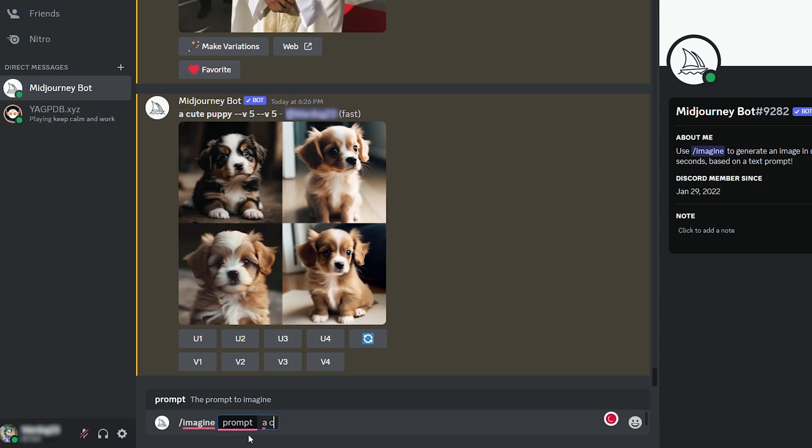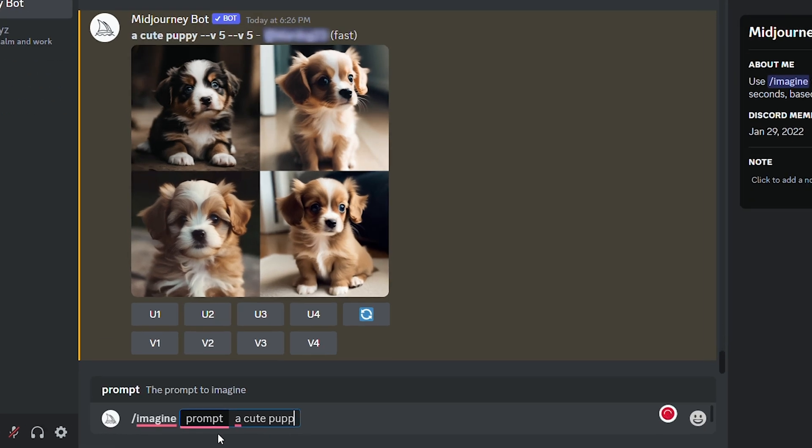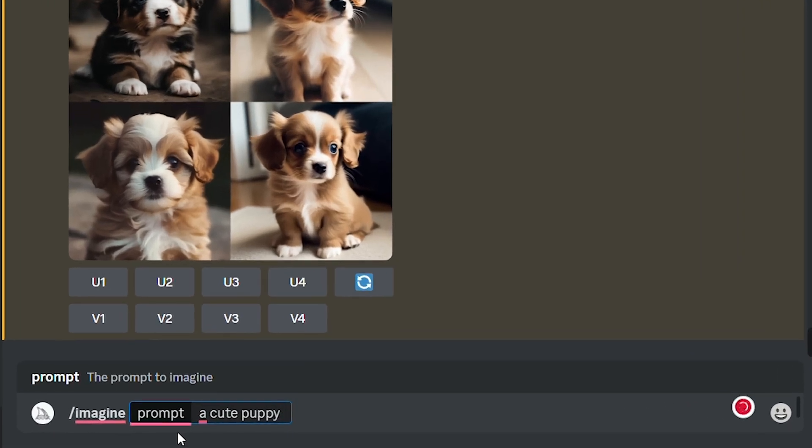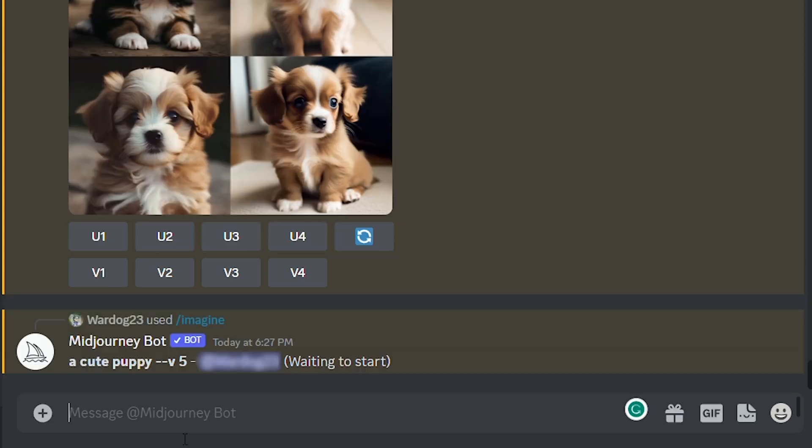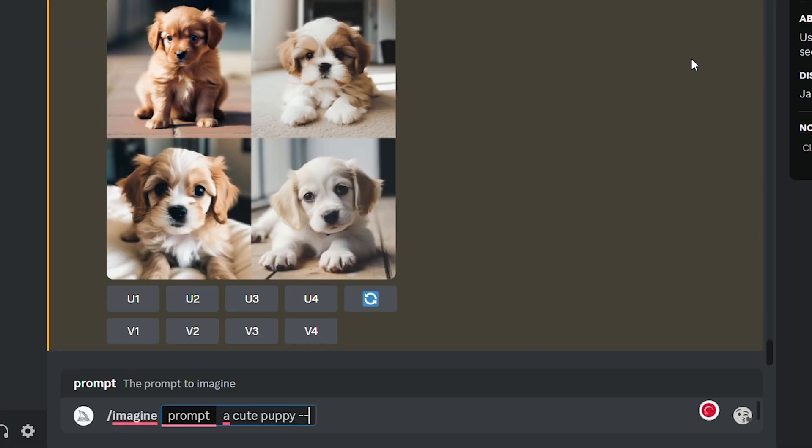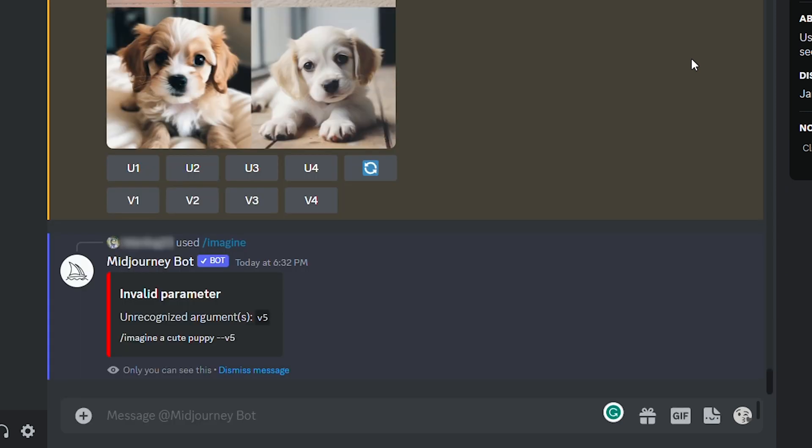The other way to access Midjourney V5 is by typing in dash dash V space 5 at the end of your prompt. As you can see, that's what I did here, and V5 settings were used. If I forgot the space between the V and the 5, I'd get an error message that looks like this. If you hit enter and Midjourney starts generating an image, that tells you all of your commands are valid.